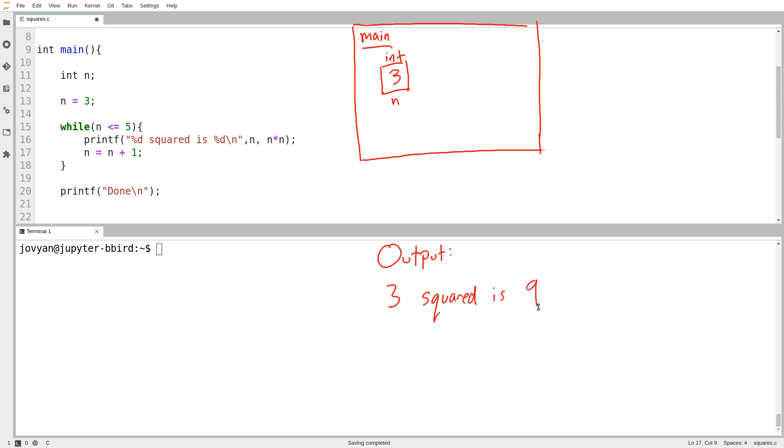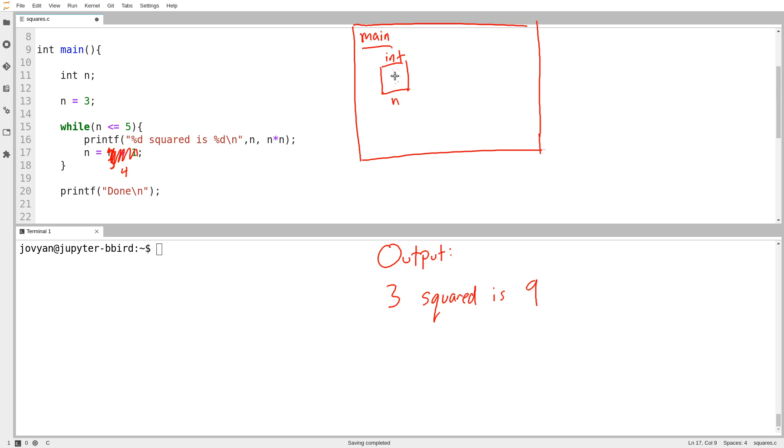And then n equals n plus 1. Maybe it's obvious what this does, but just in case, let's evaluate this like any other assignment statement. So what's n plus 1? Well, n is the value 3. That's 3. 3 plus 1 is 4. So this entire right-hand side comes out to 4. Where do I put the 4? Oh, right. I put it into n. Okay, so I erase the current value of n, and I put in the value 4. So now I get to the closing curly bracket of my loop. And that means I have to walk all the way back up and ask the question again.